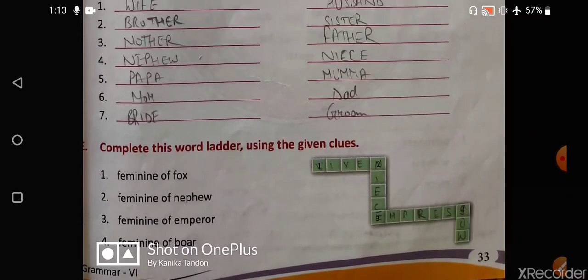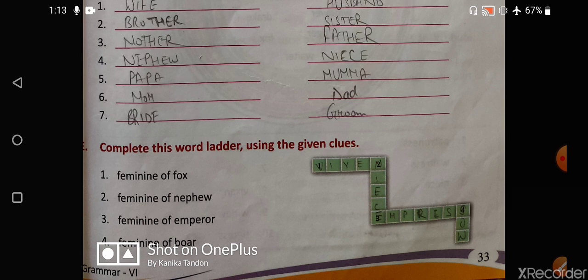Next is complete the word ladder using the given clues. First: feminine of fox is vixen — V-I-X-E-N. Second: feminine of nephew is niece — N-I-E-C-E. Third: feminine of emperor is empress — E-M-P-R-E-double-S. Last: feminine of boar is sow — S-O-W.